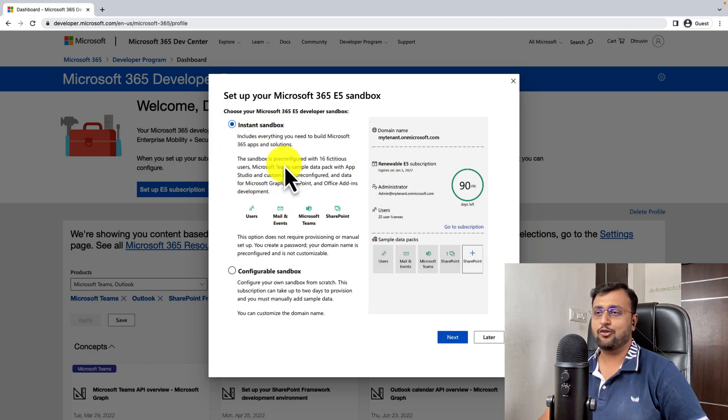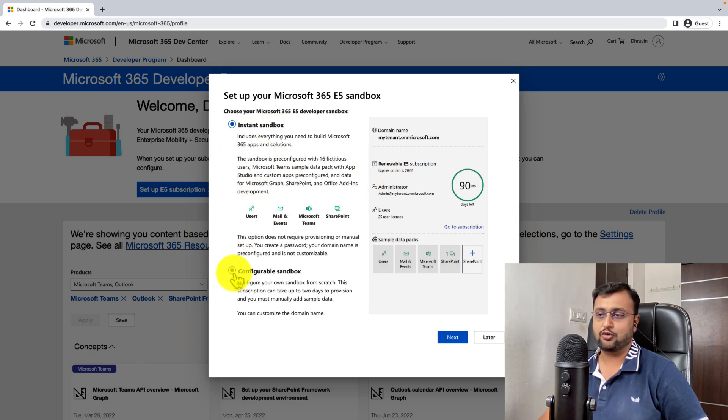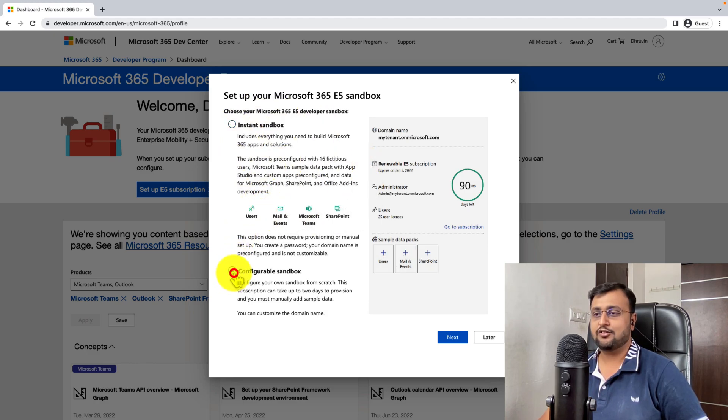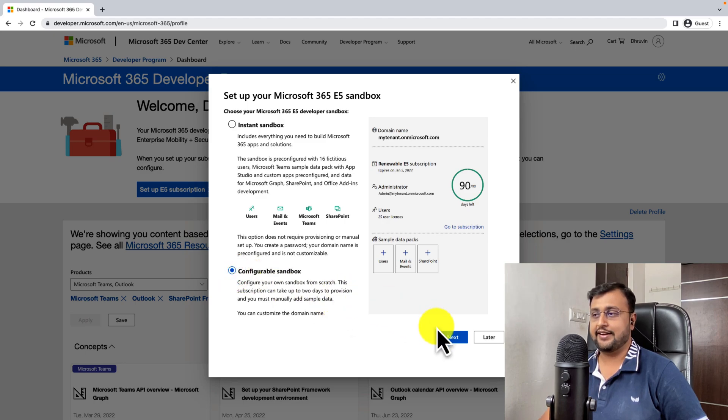Now, I don't need Instant Sandbox. I want to configure users by myself. So I'm just using Configurable Sandbox. And now let's click on next.